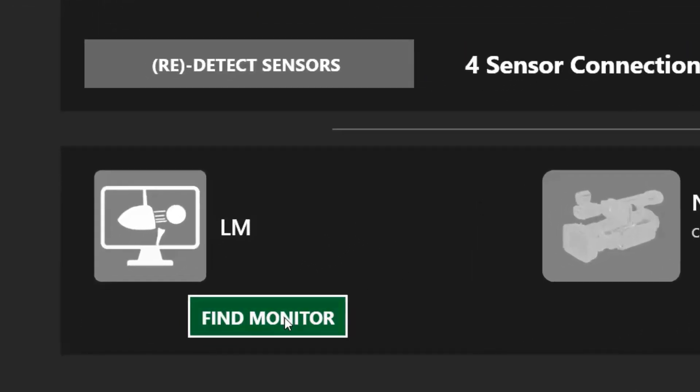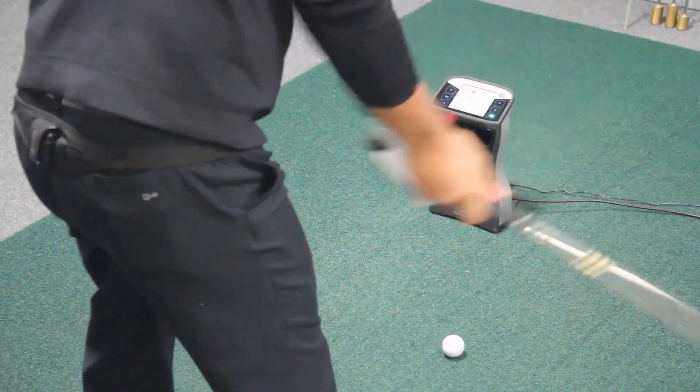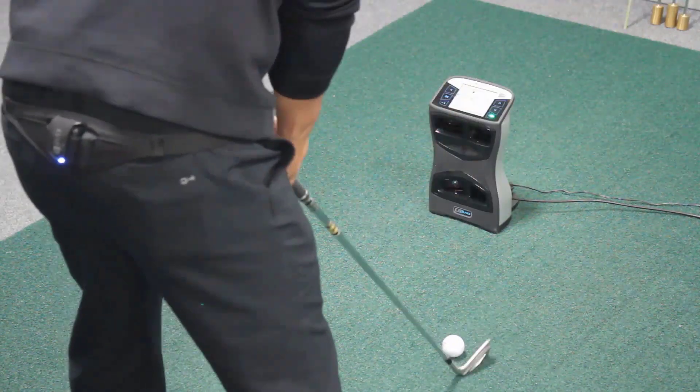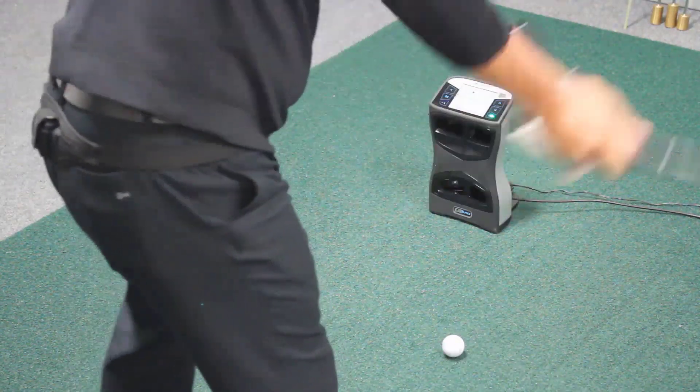When the launch monitor is detected, the launch monitor icon will turn green. Now that your KCoach and launch monitor are connected, capture swings as you normally would.